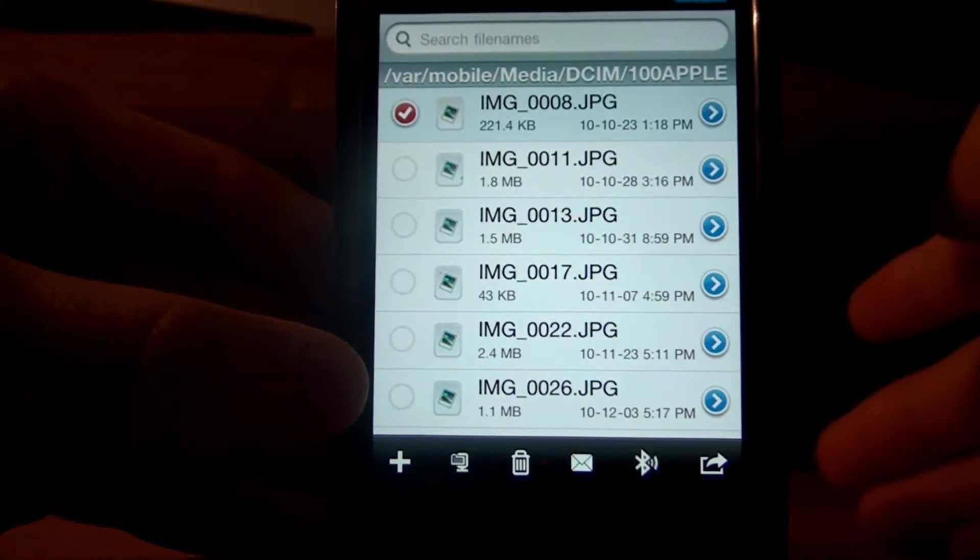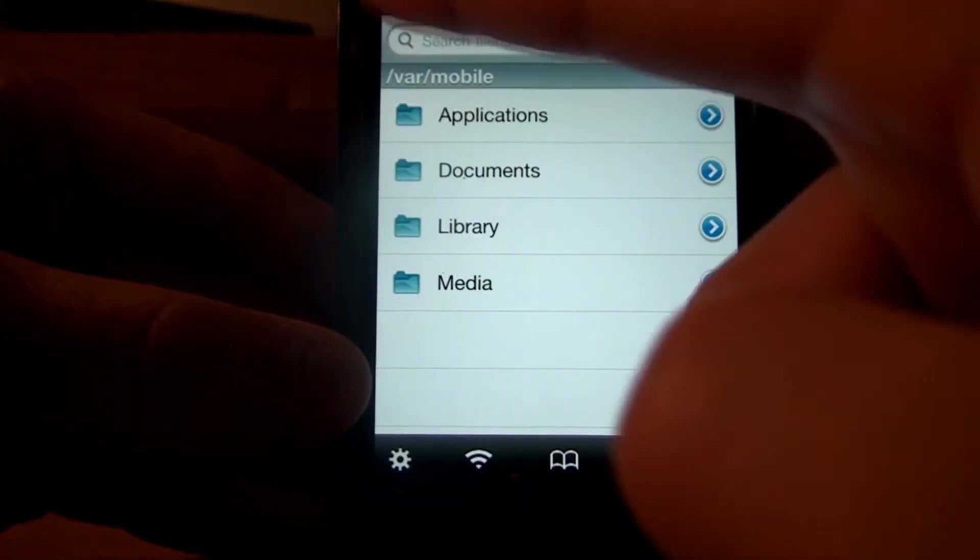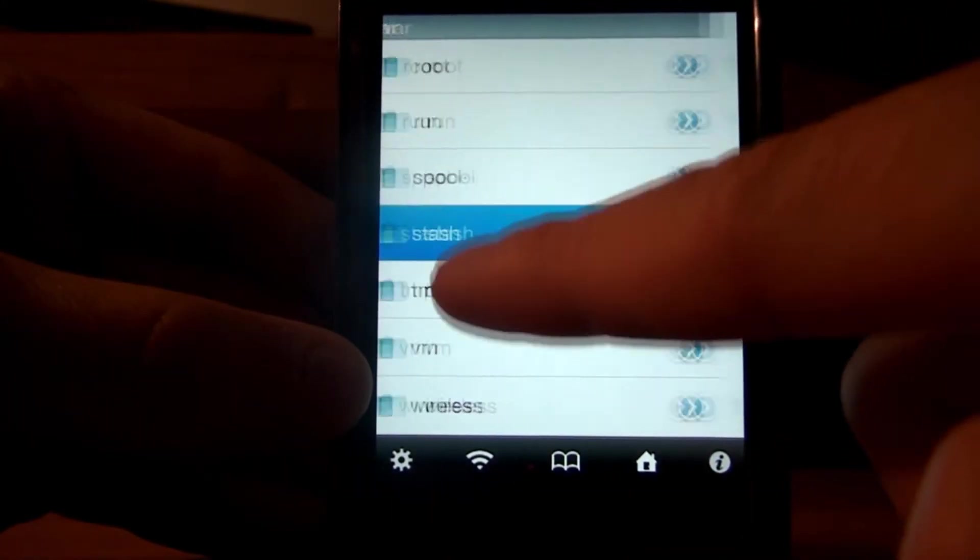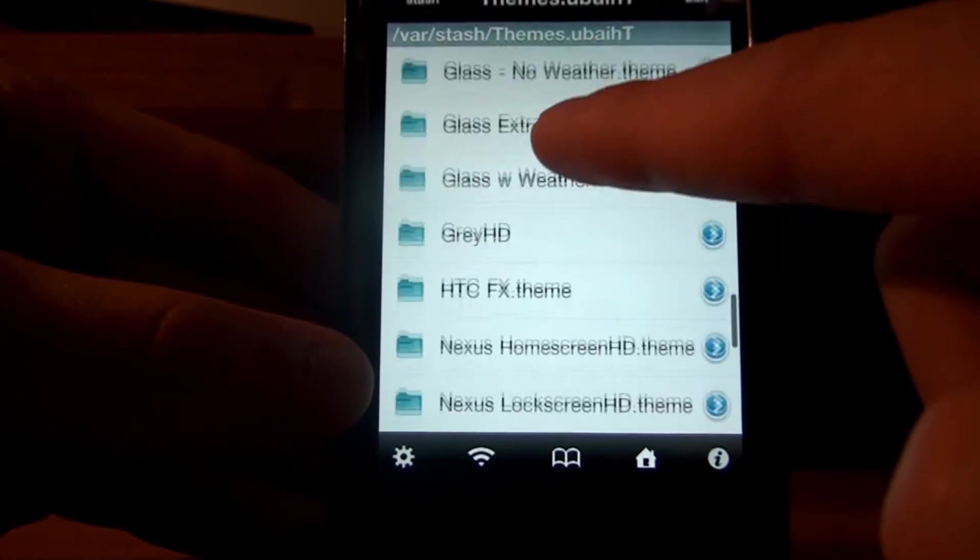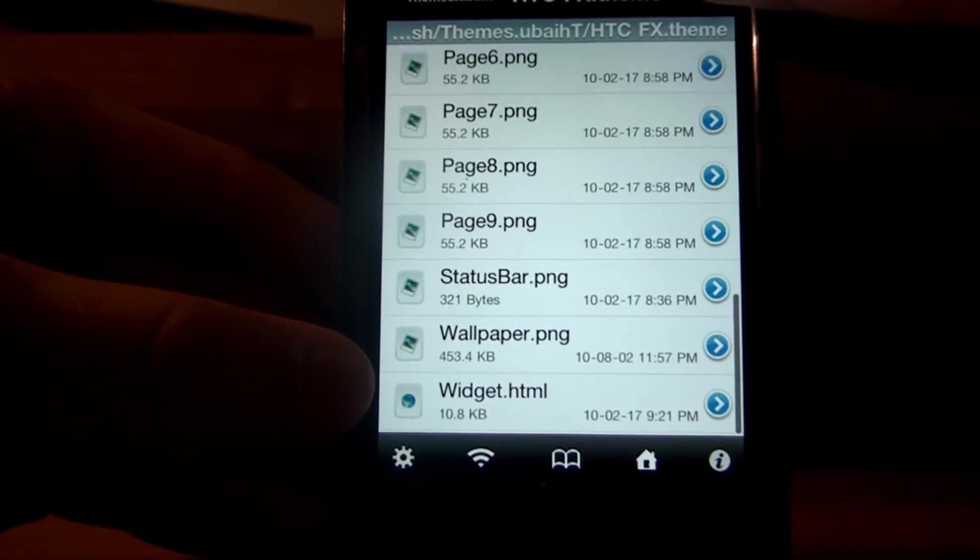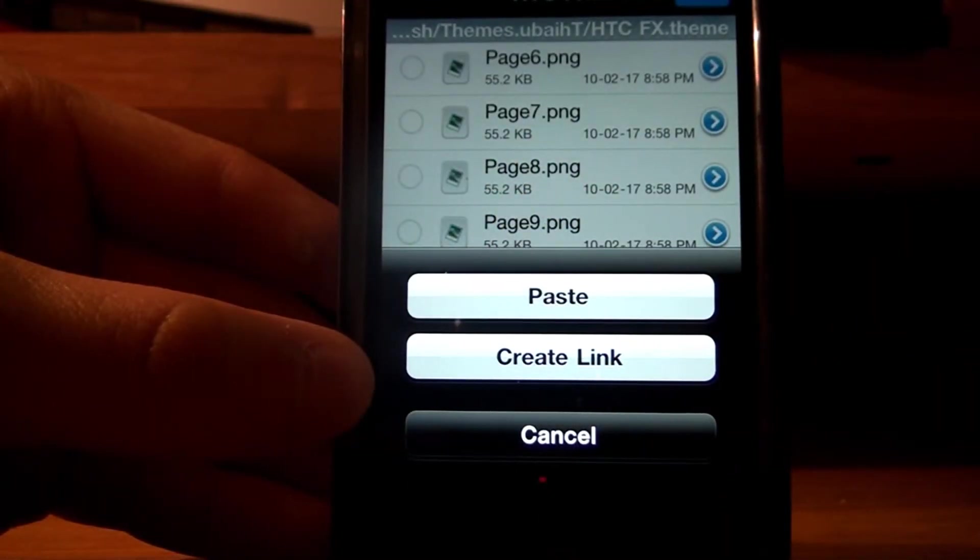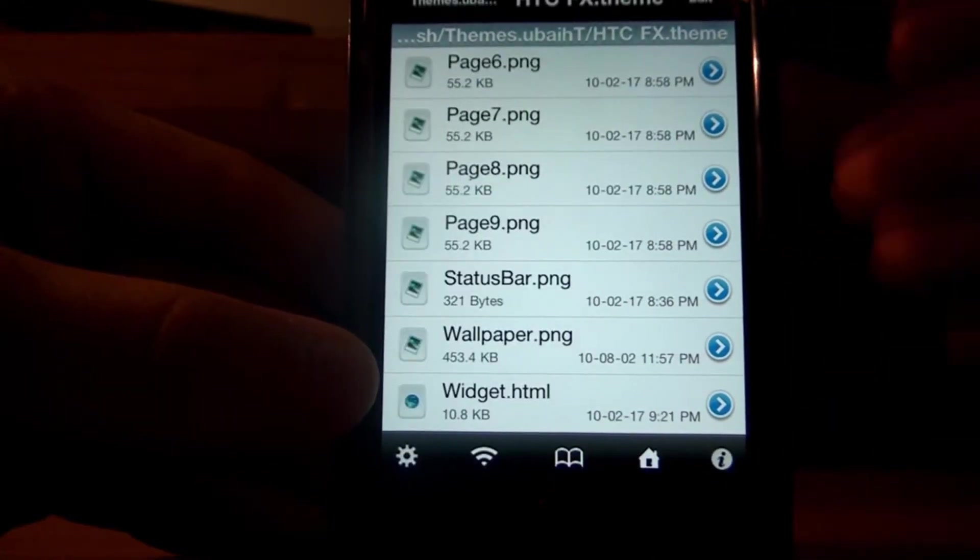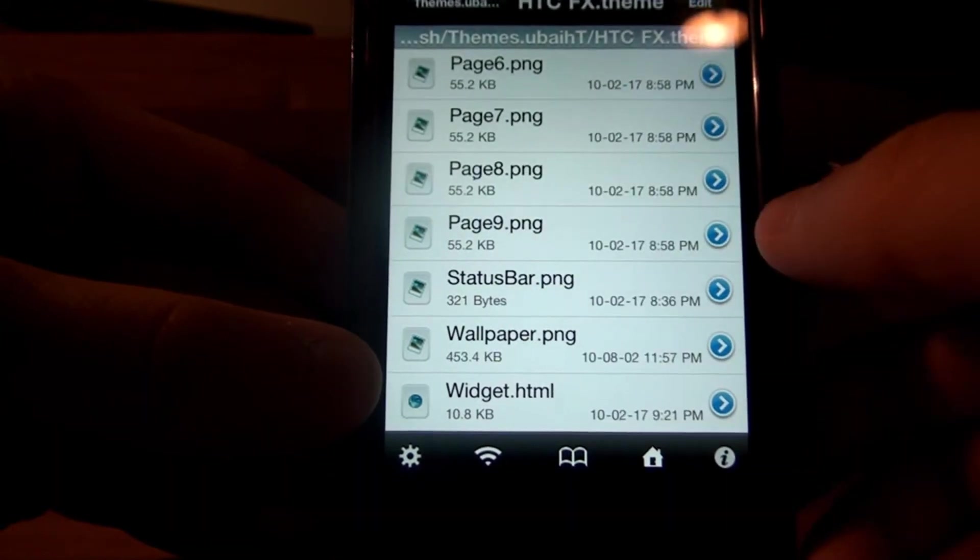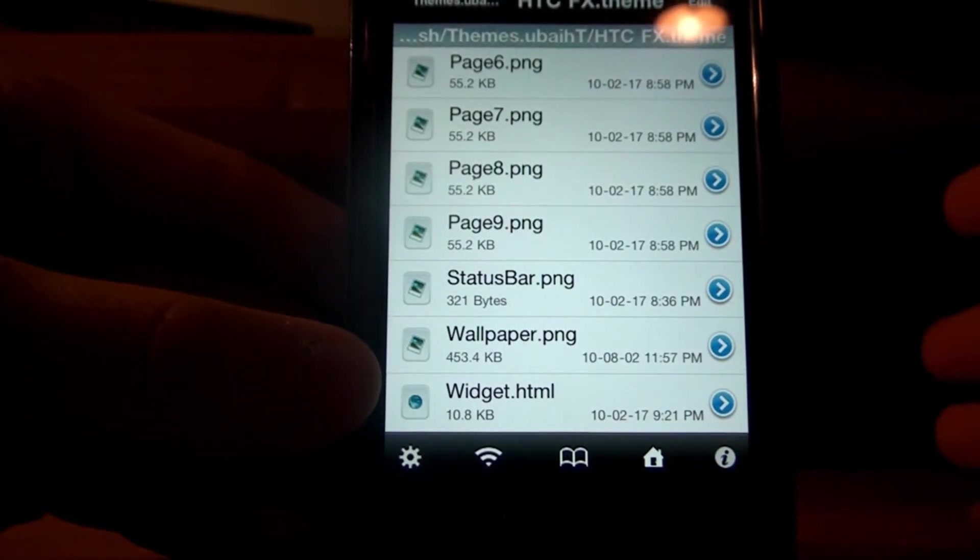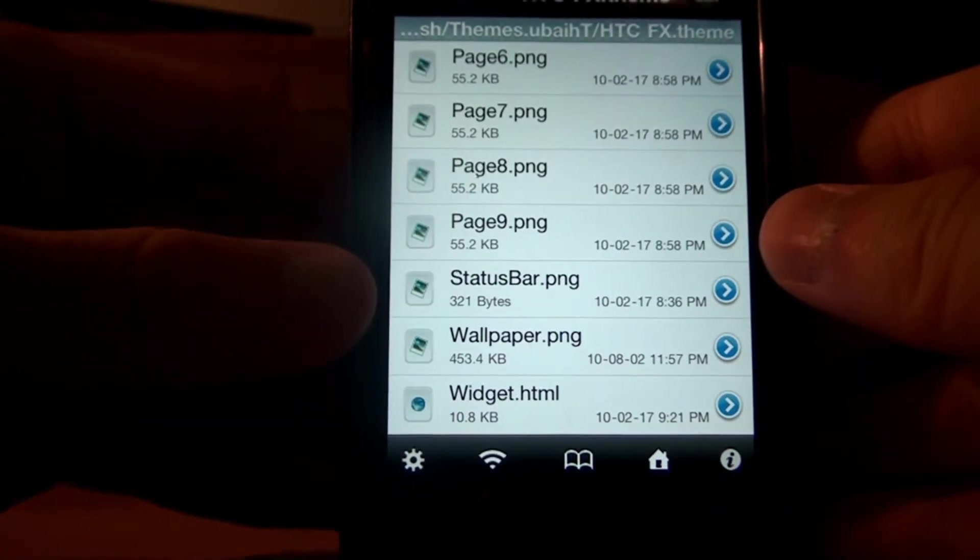So copy it, and then after you're done that, you want to go back into VAR Stash Themes HTCFX Theme, and just edit, paste. Okay, so once you've pasted it, all you've got to do now is change that image file's name to wallpaper.png, because that's the only file that HTCFX will read for your folder, for the theme.